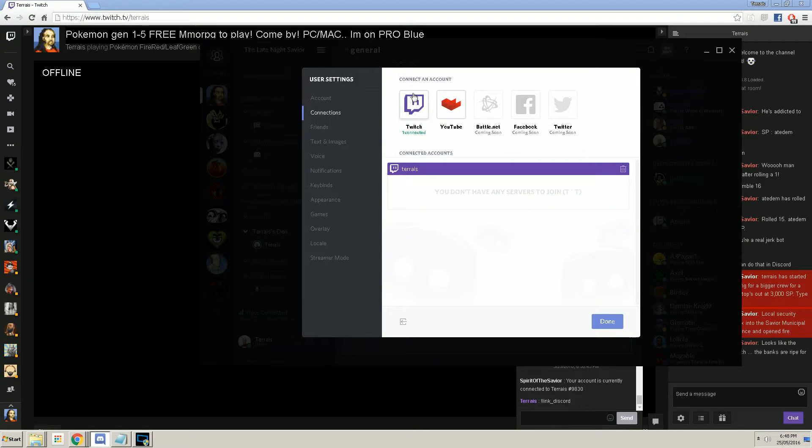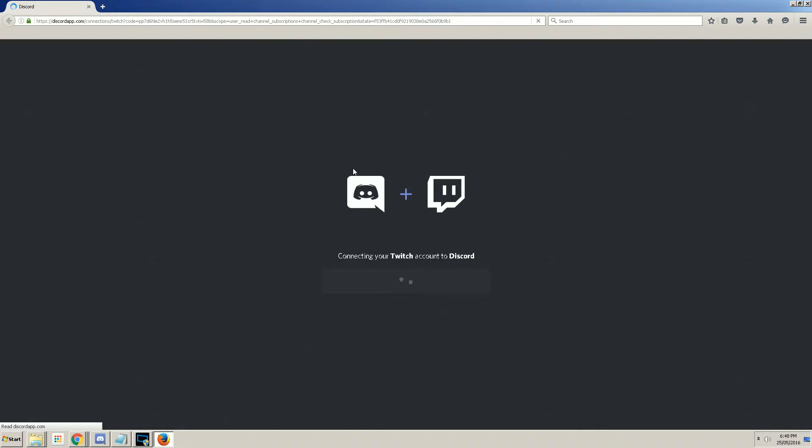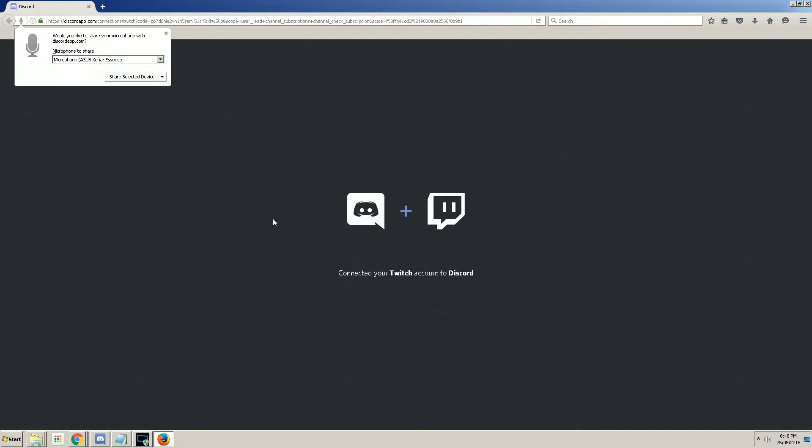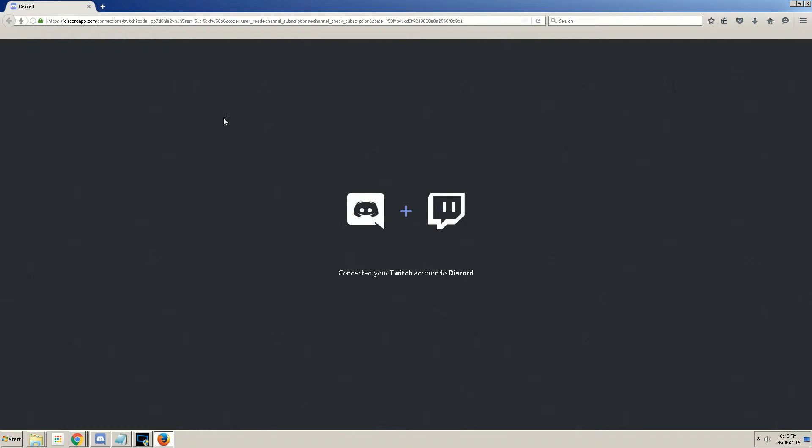What you want to do is click on Twitch. It's going to prompt another quick window pop-up. And basically, I've already done this, but it'll say, would you like to connect your Twitch account to Discord? And you'll say yes.